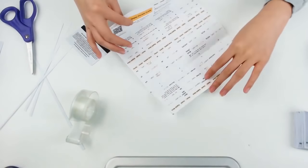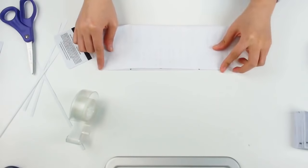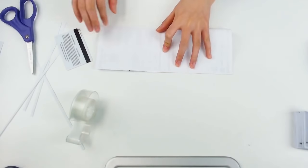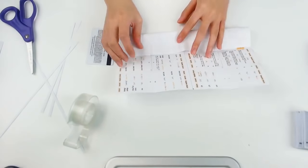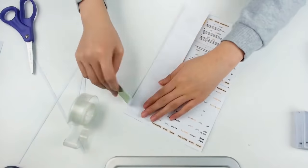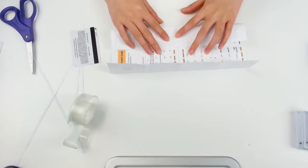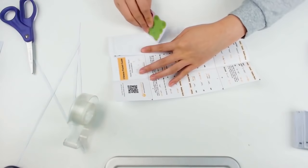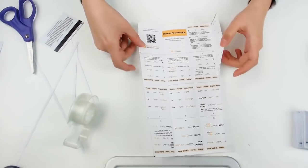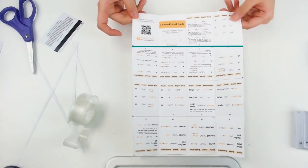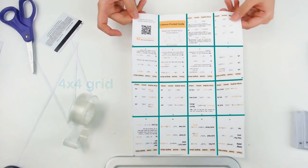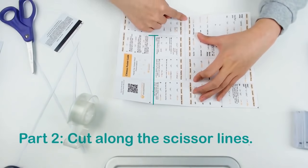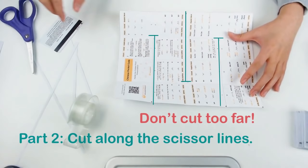Next, repeat these steps to make our vertical creases. Now we have the sheet folded into a 4x4 grid which will make putting the book together much easier. Cut along all three scissor lines. Be careful, we don't want to cut any lines past the dotted scissor lines.